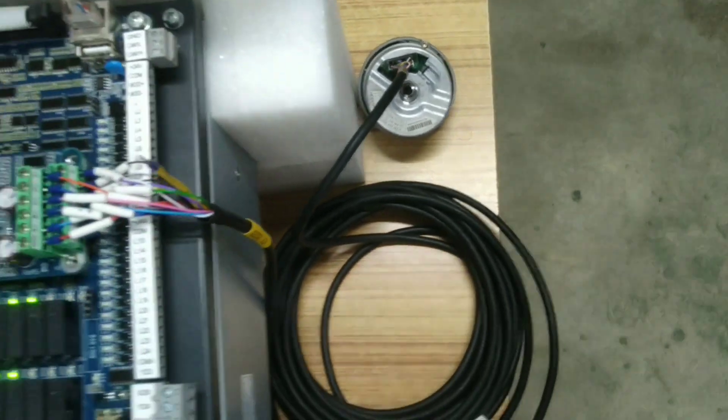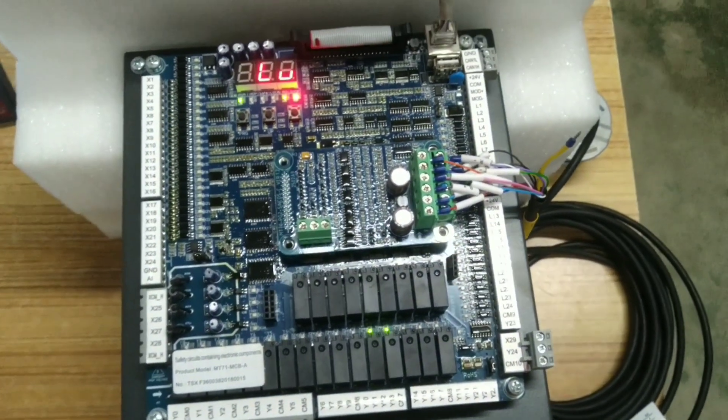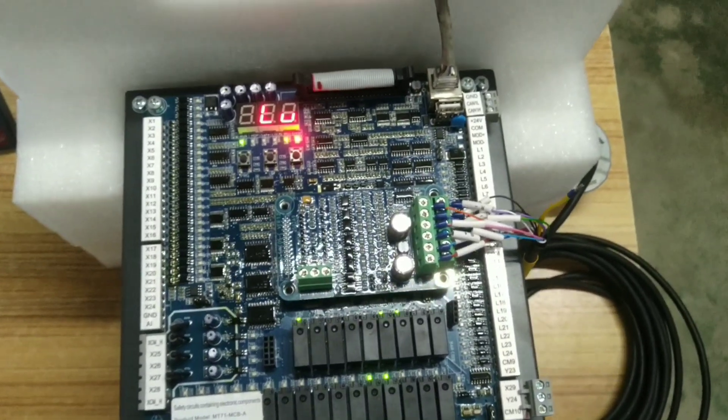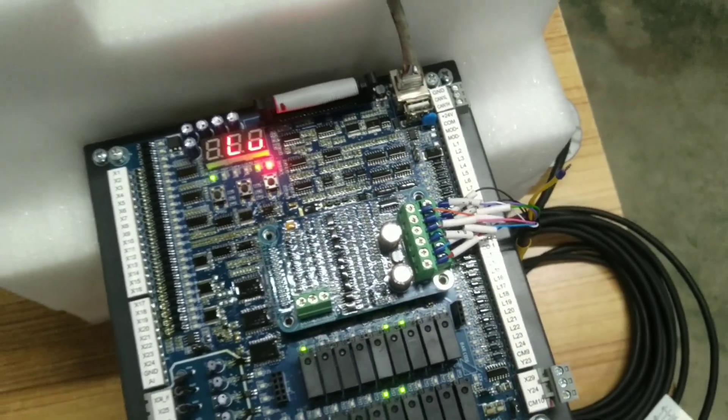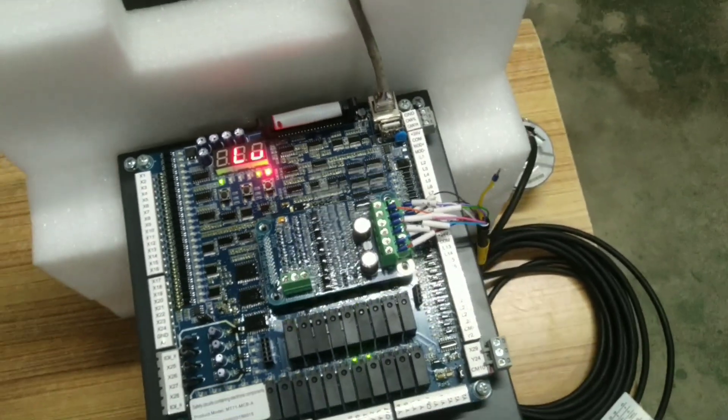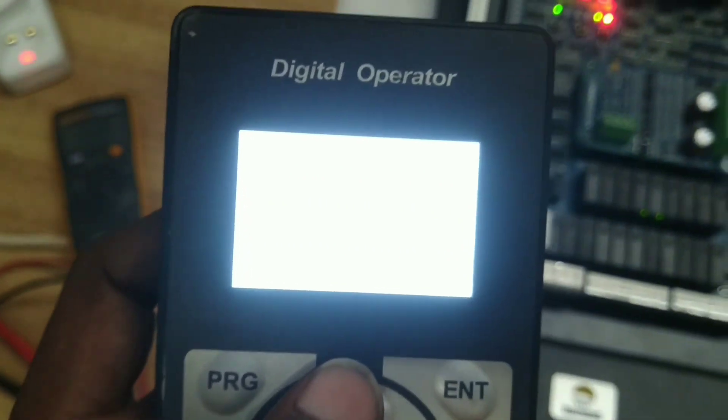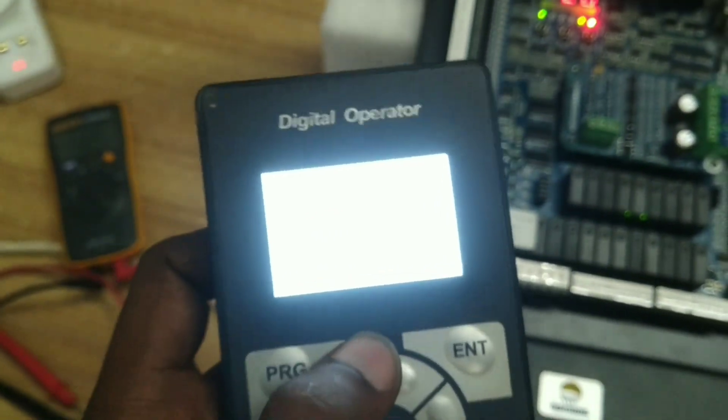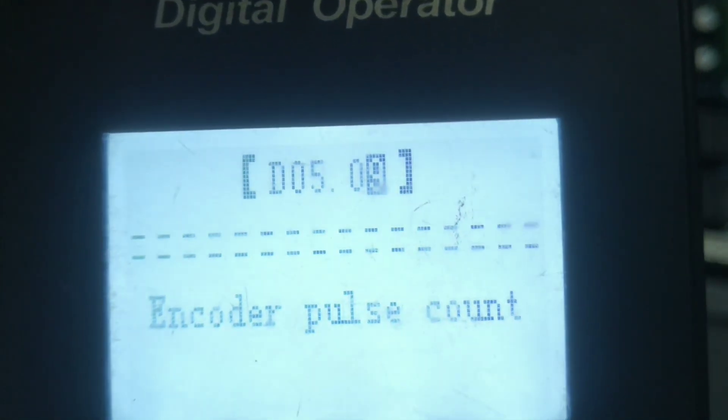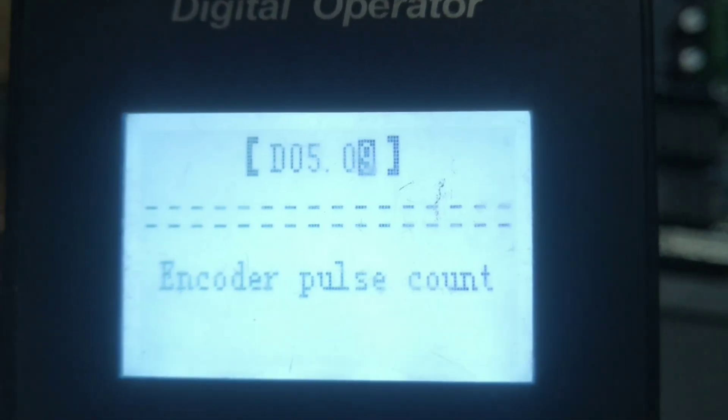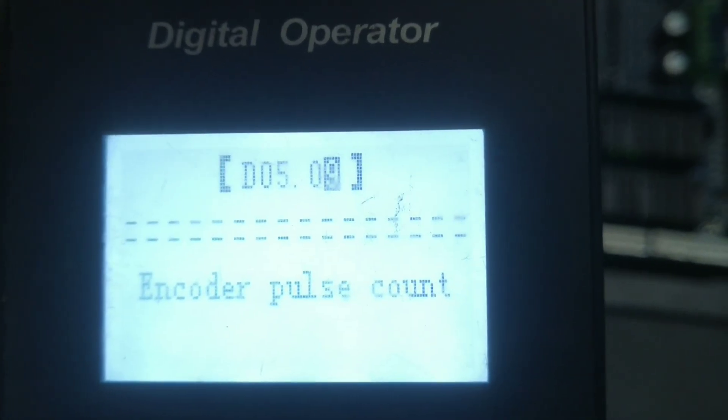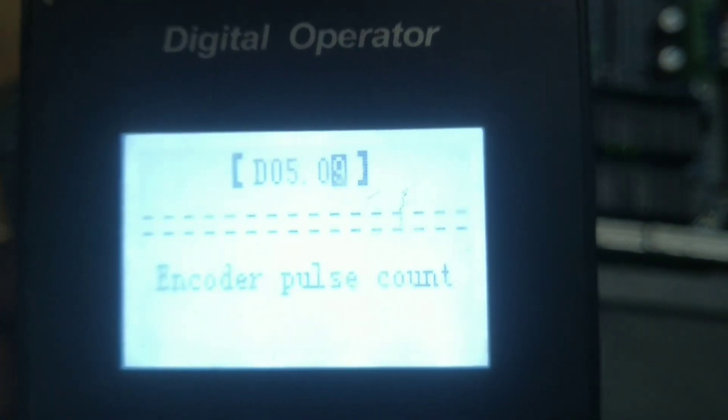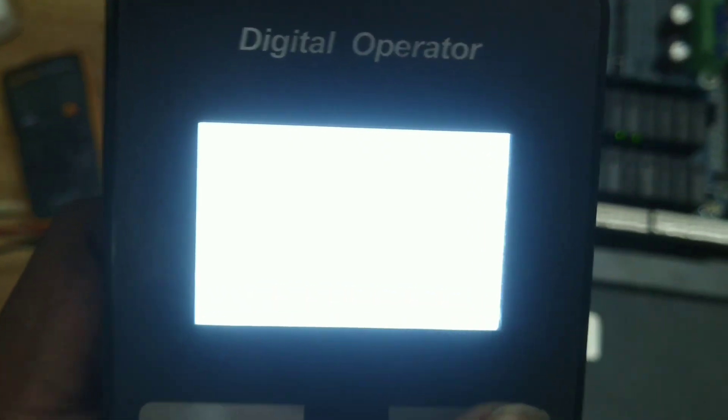First, we will check the pulse. You will check the pulse, check the parameter D0509. Encoder pulse count. You will enter.